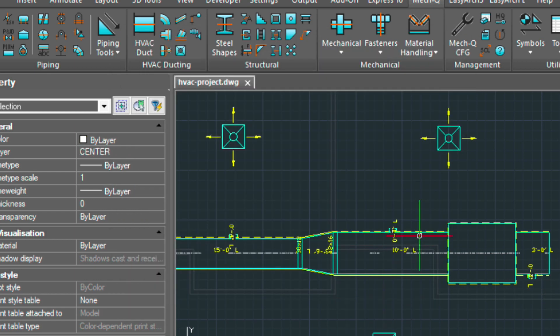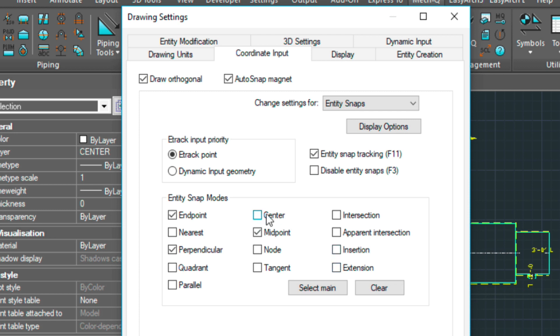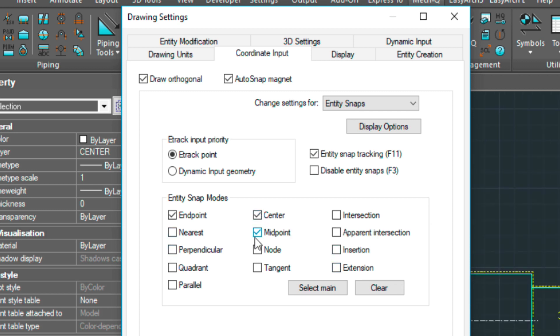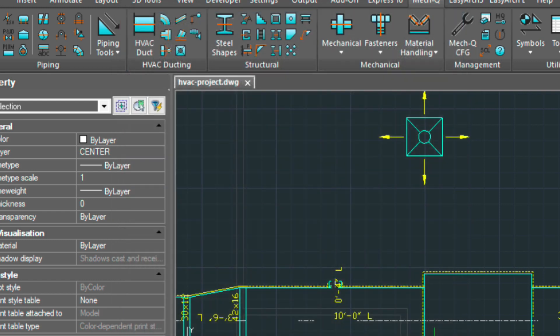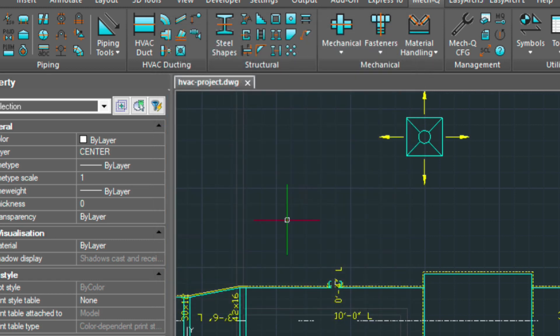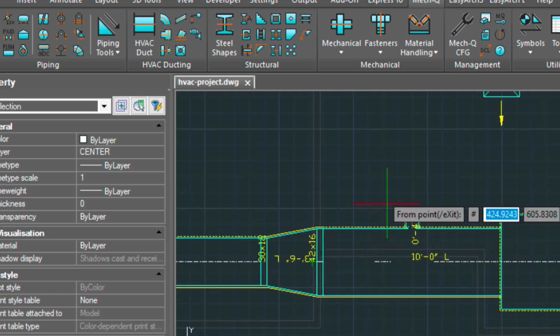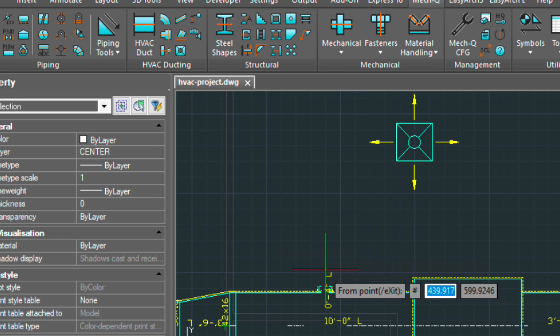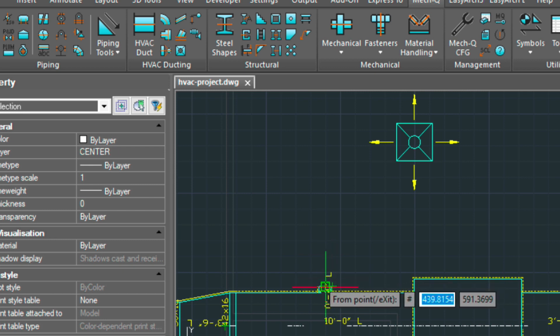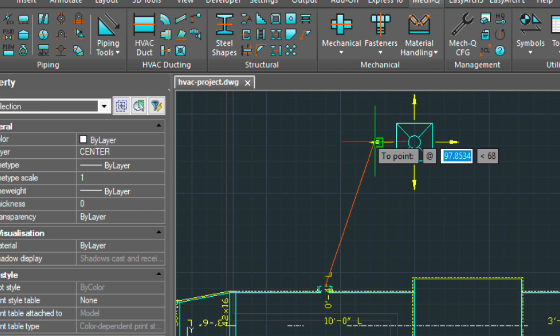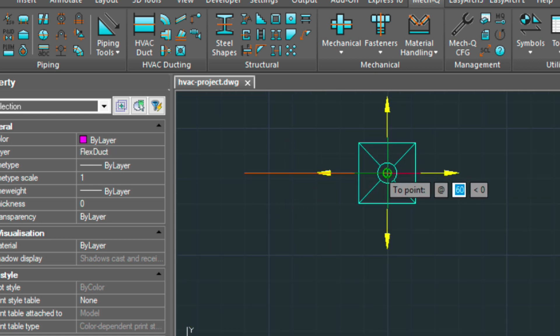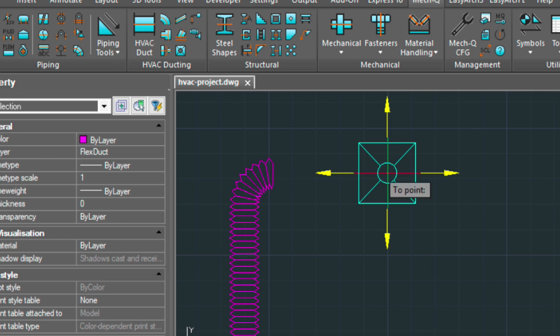All right. So before we do the flexible ducting, let me just check one more thing here. So let's turn off a couple of these. We'll be snapping to the center of this diffuser, so I need those settings. And loading up the accessory menu again. I've got 8 inch and then I've got the 90 degree bend at the finish of the run. And choose draw. I'm going to be starting here. I'm going to be using my object snap tracking here to find the middle of that and snapping to the center. And then I'm going to press enter.